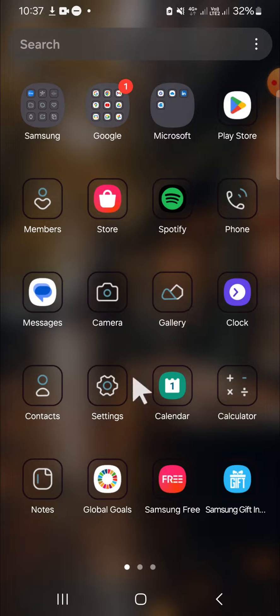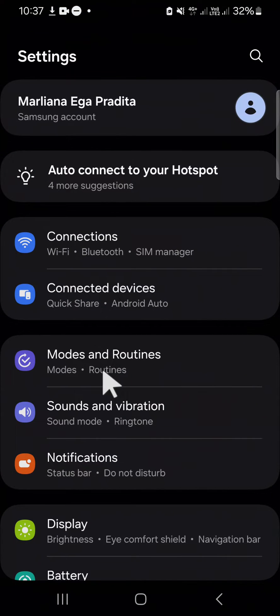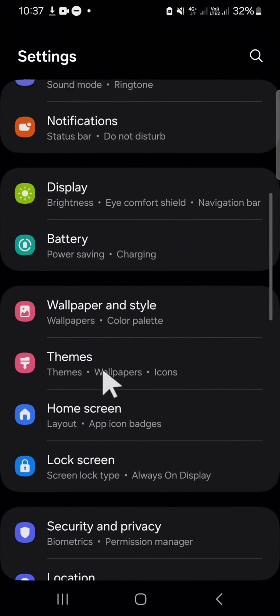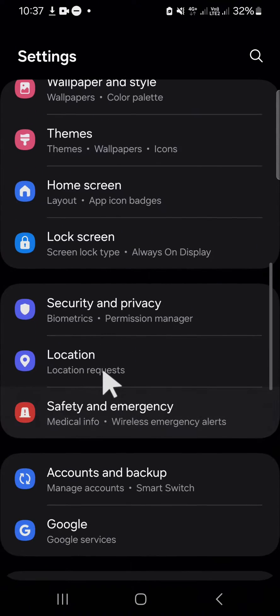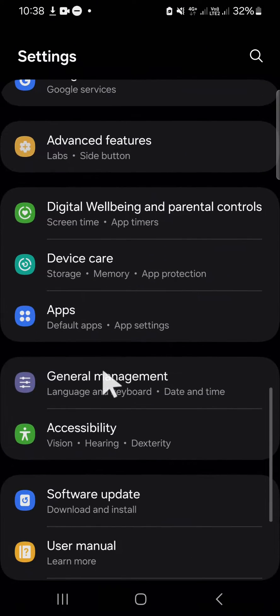Okay, first of all, we can go to our settings application. After we have our settings application opened, we can go to the general management setting.